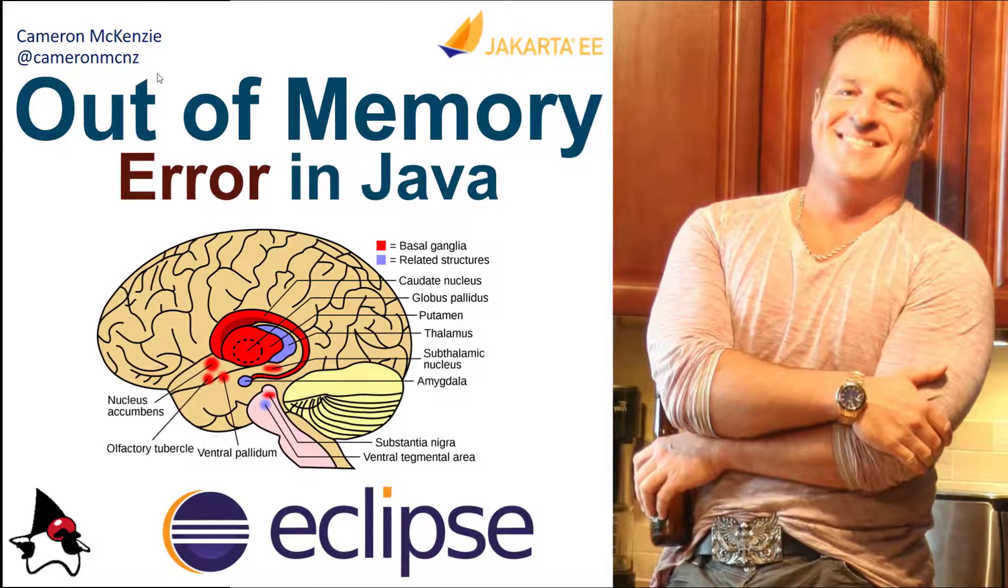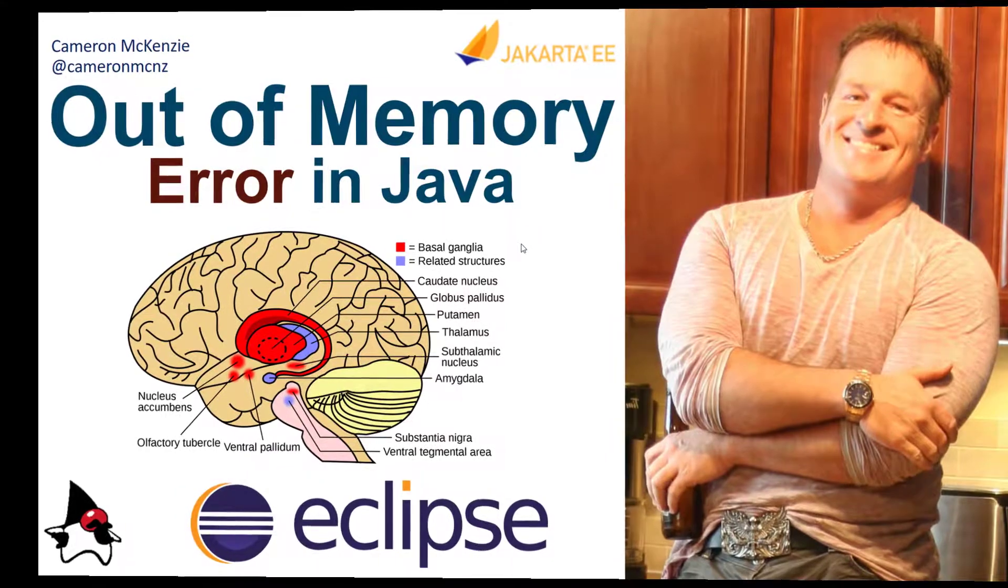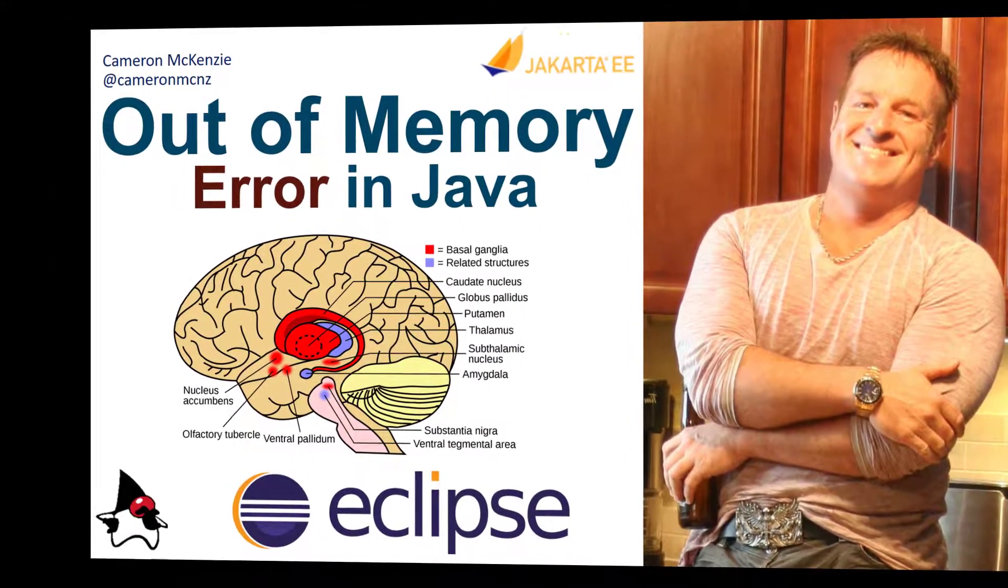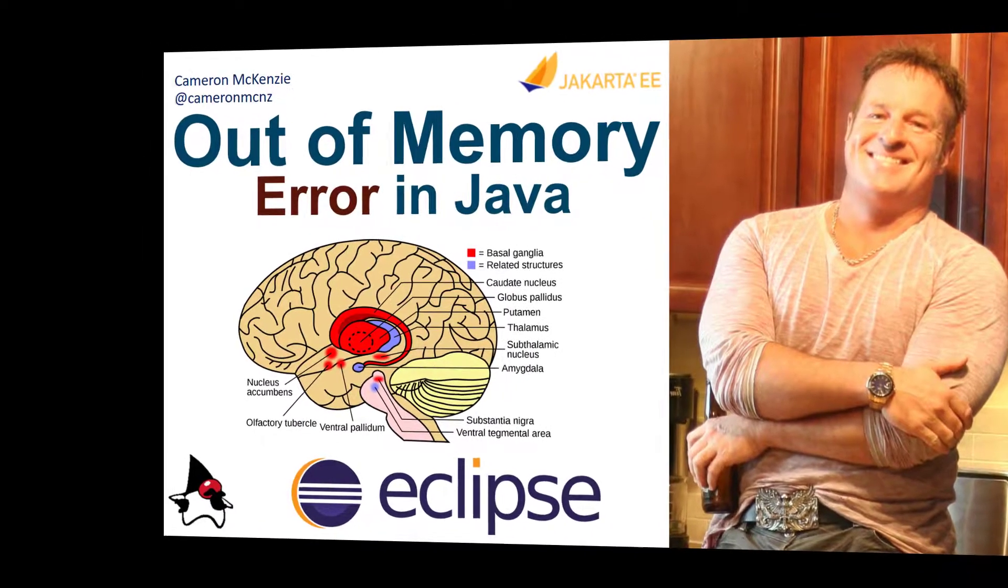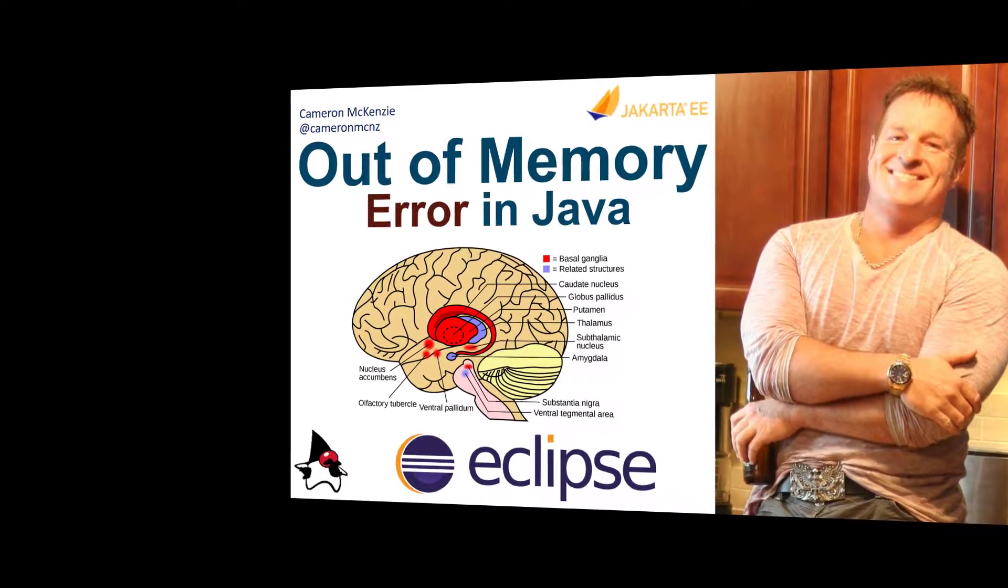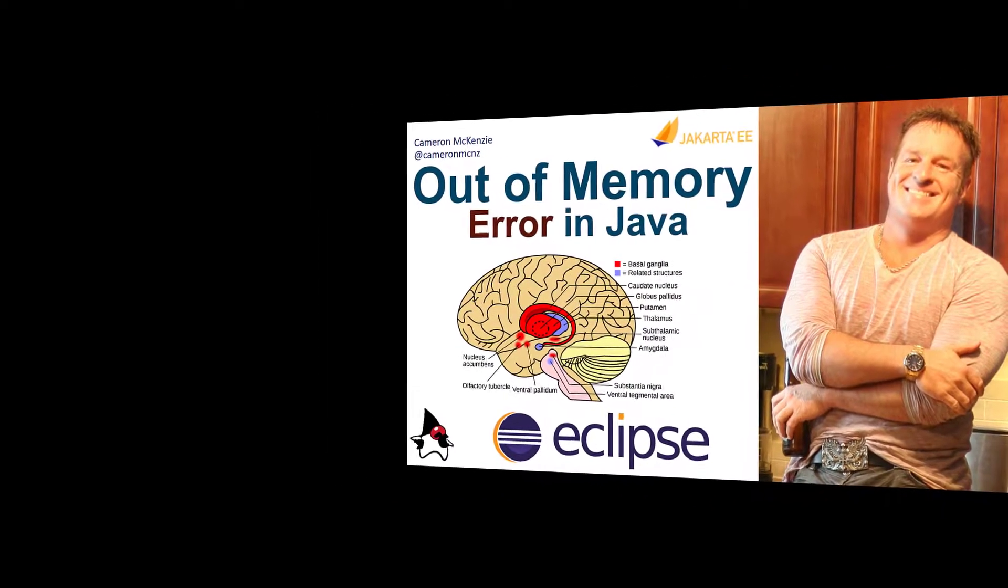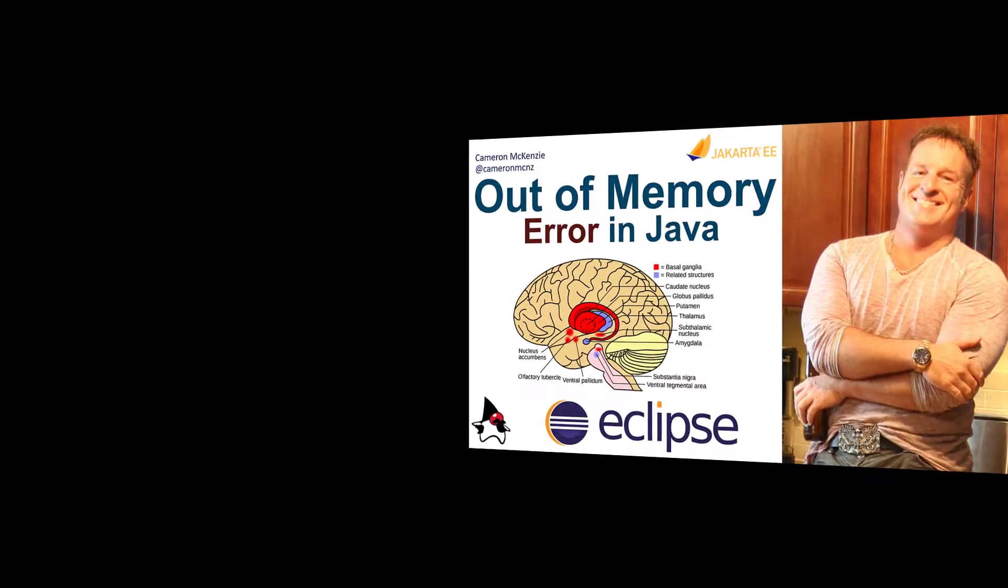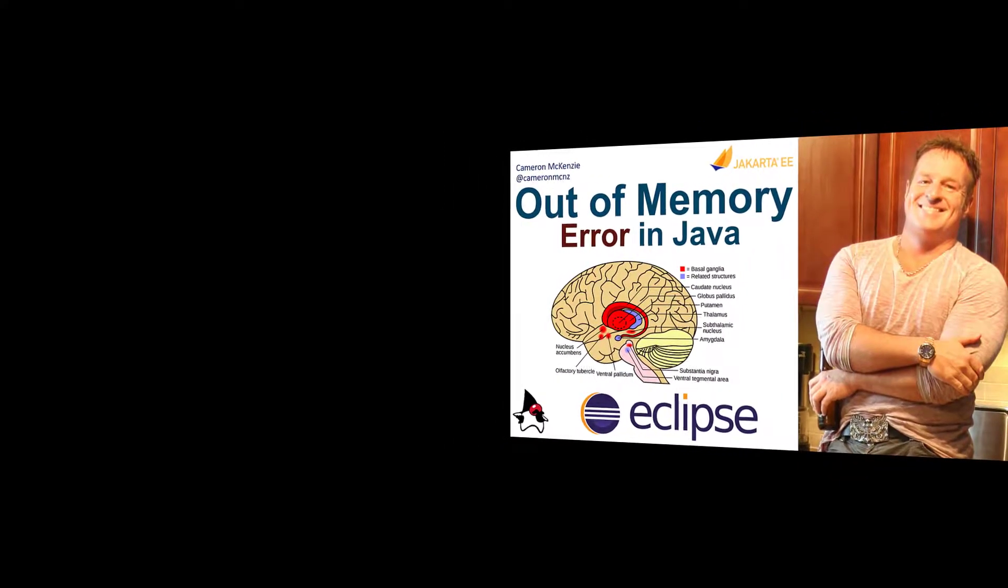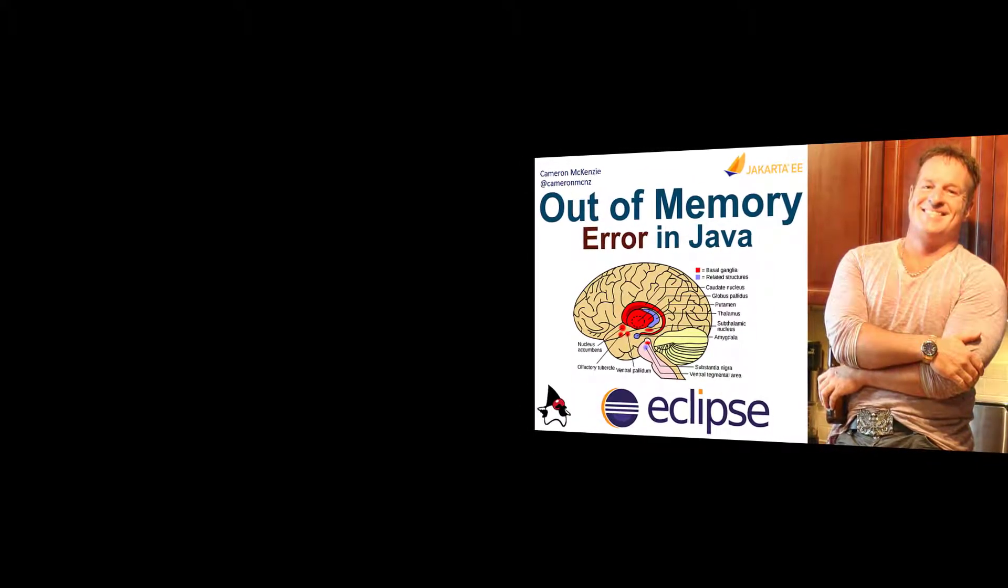Hey, I'm Cameron McKenzie at CameronMCNZ on Twitter, and I wanted to talk to you about the nefarious out of memory error that you see in your Java applications. Specifically, I wanted to show you how you can trigger it in your own code, how to fix it, show you some possible causes, and if it's not being caused programmatically, how you can increase the amount of memory dedicated to your JVM so hopefully you don't run into the out of memory error in Java.